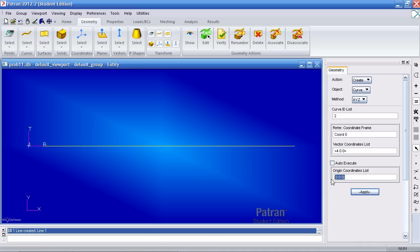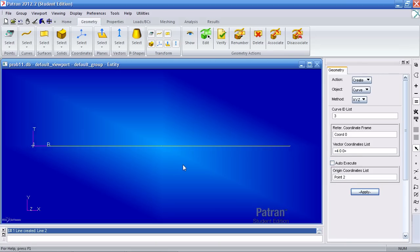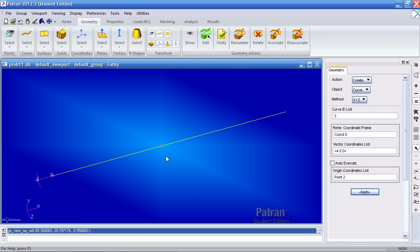Then I'll define another curve that starts at this point, point 2, and I'll have the same length of 4 inches. See my second curve here. Next thing I want to do is define or create my surface by rotating these two curves about the z-axis here.